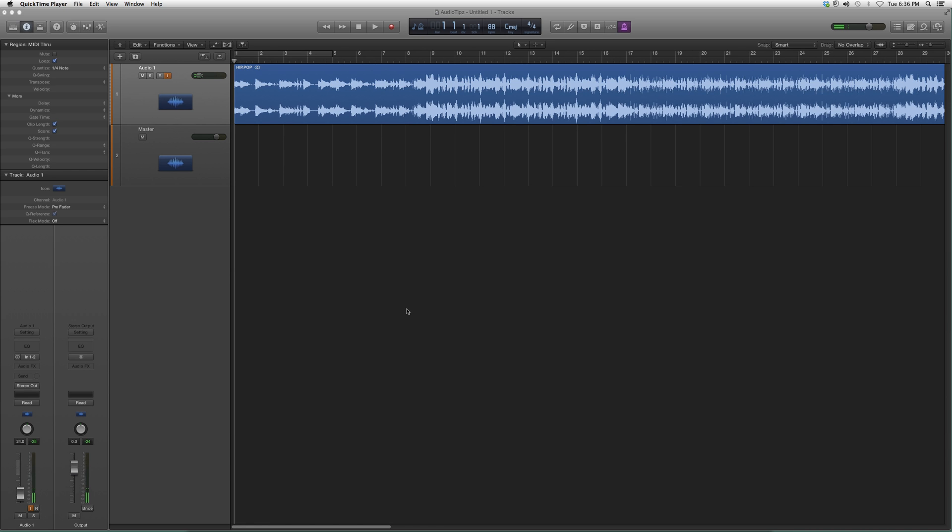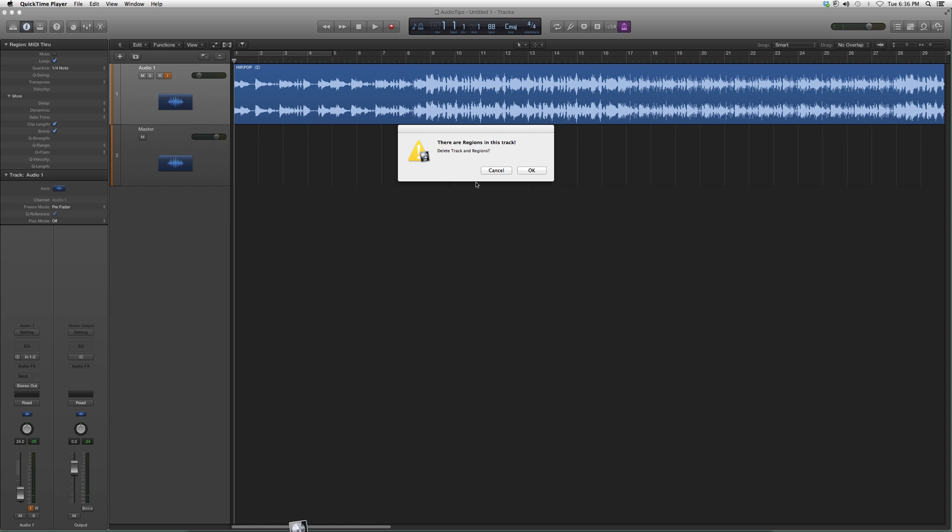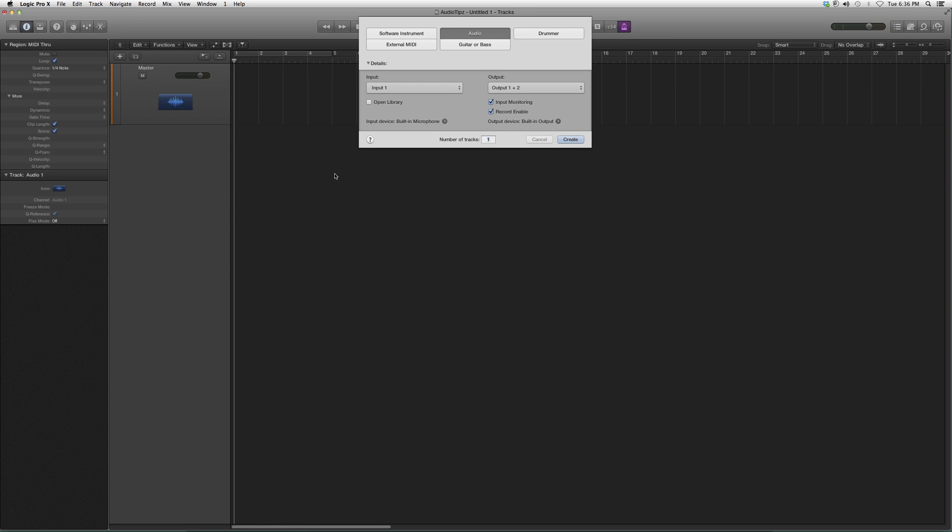Hey, what's up guys! Welcome to Audio Tips. In today's tutorial, I'm going to show you how to import an audio file into Logic Pro. This is very simple—it's mostly for beginners and new users to Logic.